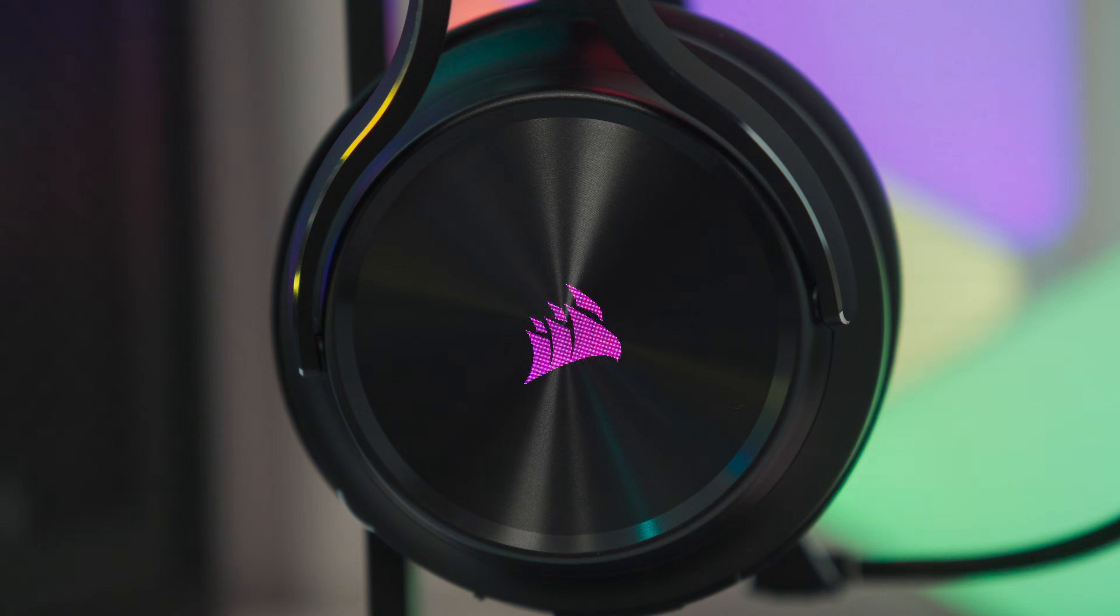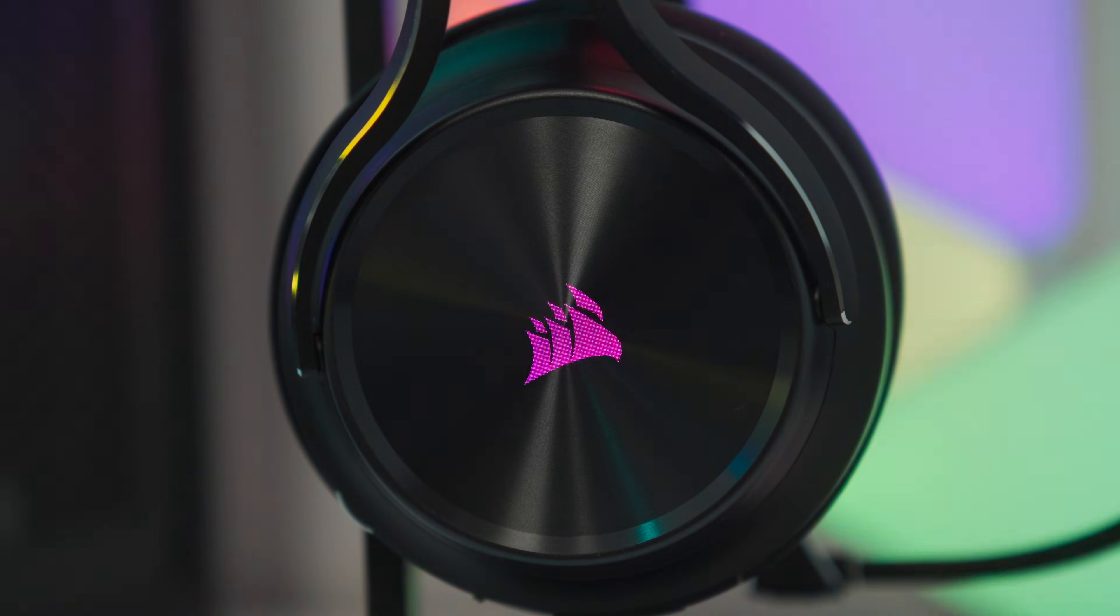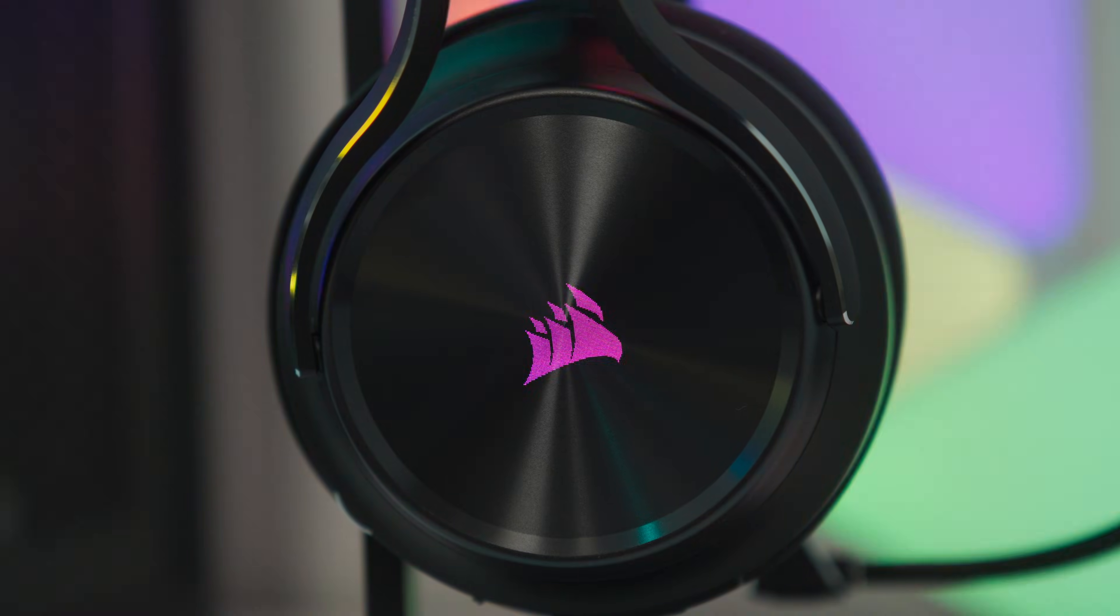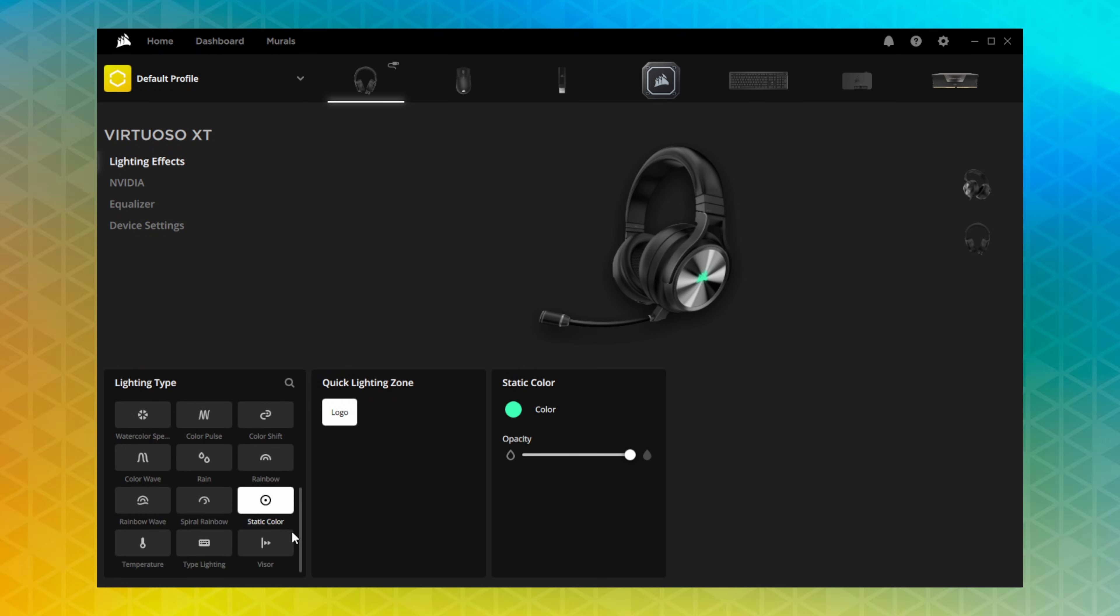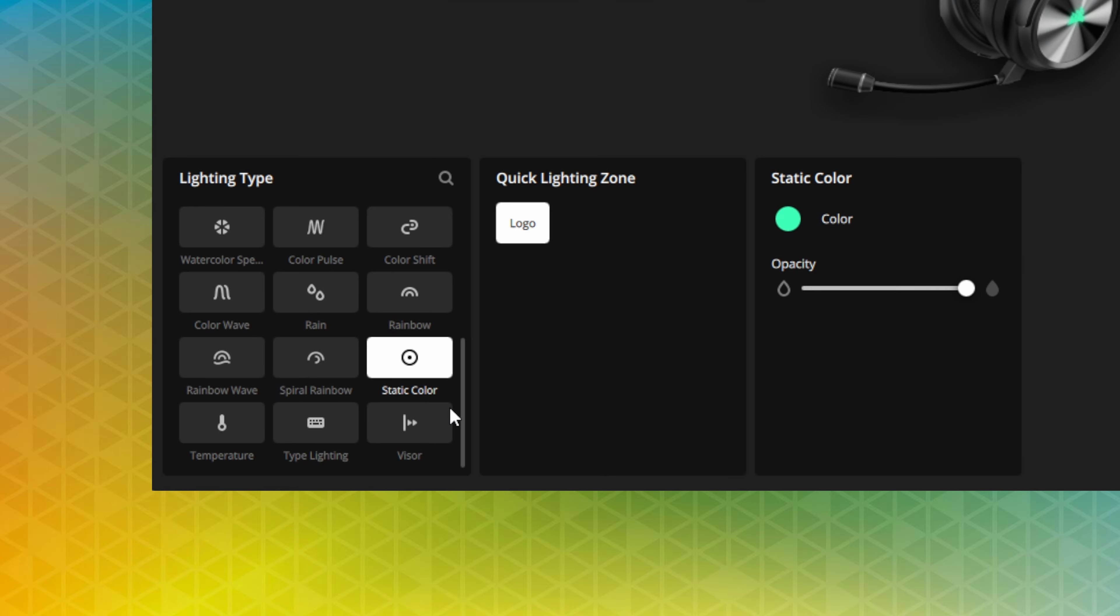The Virtuoso XT features integrated RGB lighting on each earcup. To customize this, go to lighting effects. Here you can apply a preset, custom, or lighting link effect to the earcups on the headset.